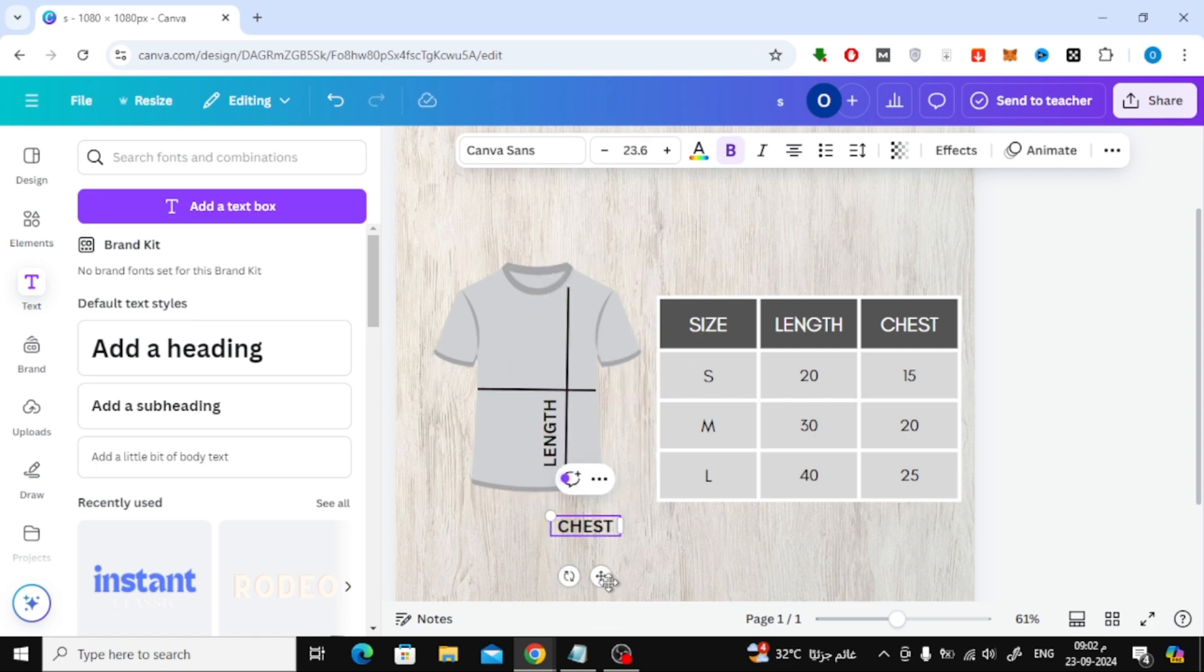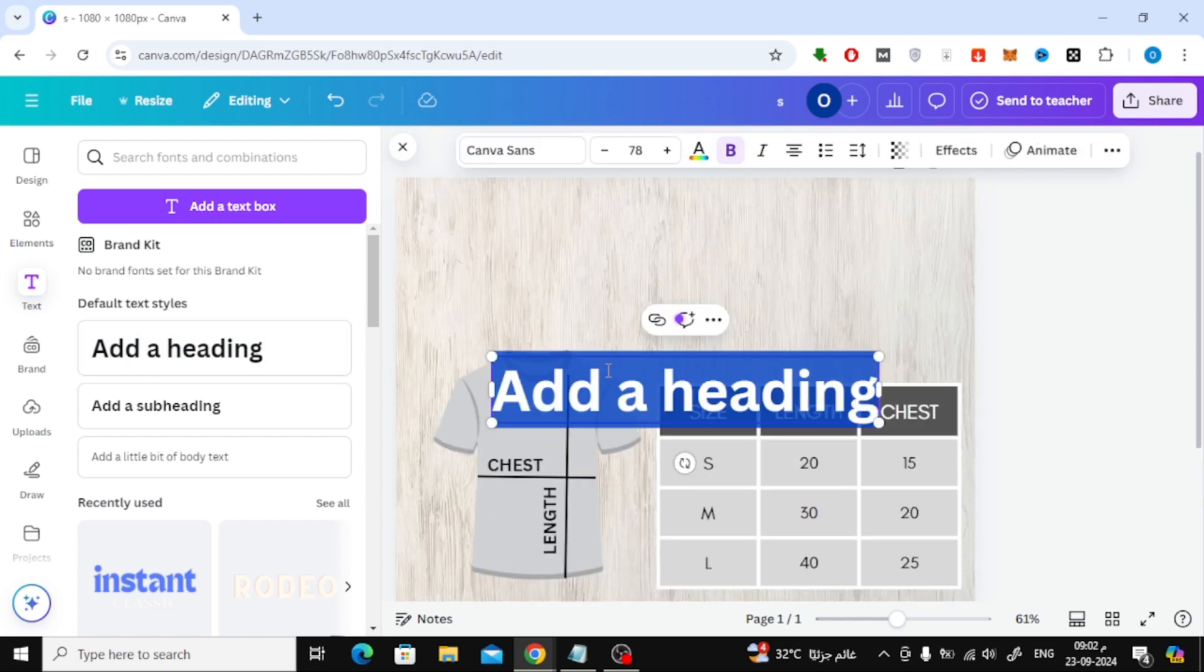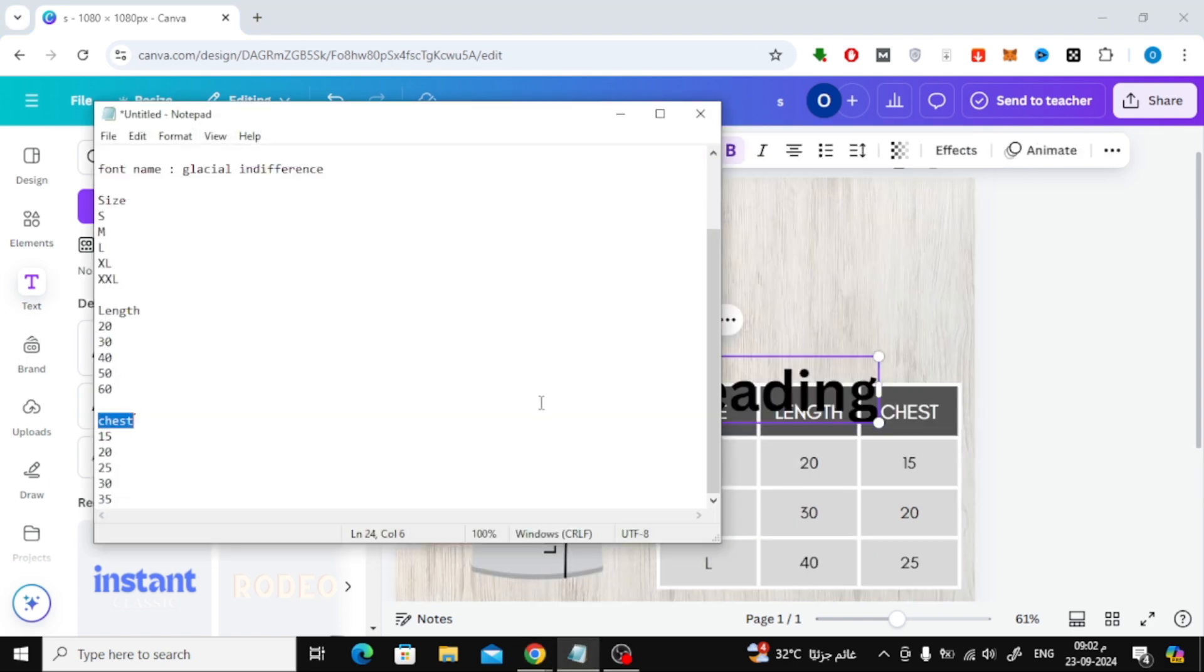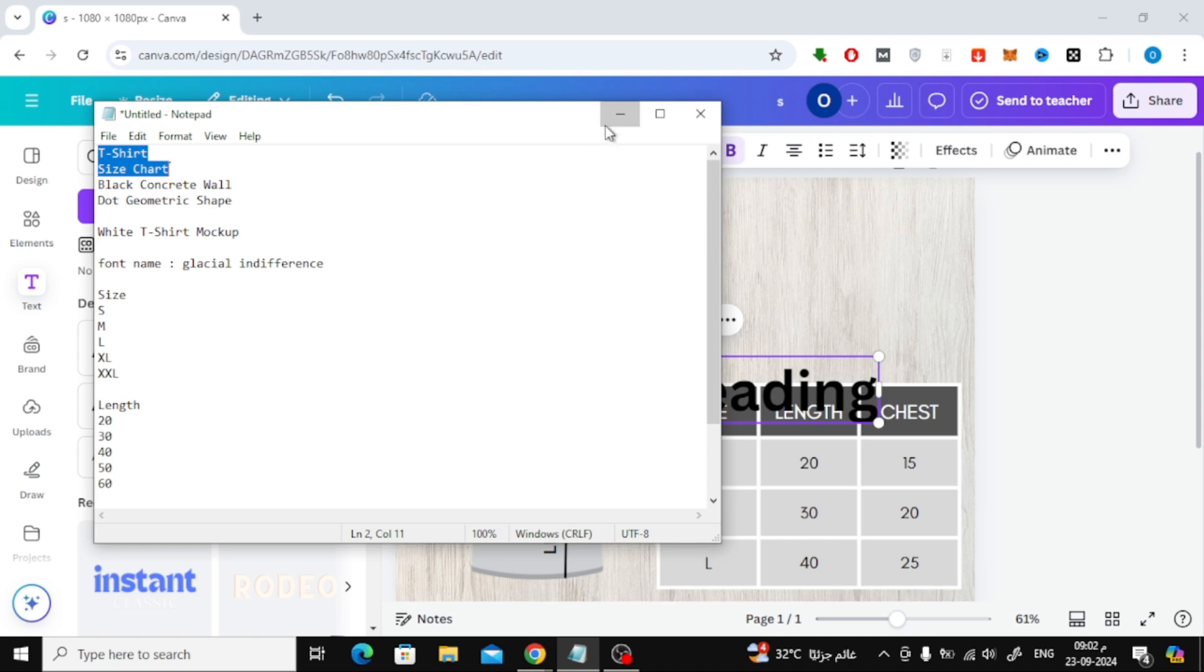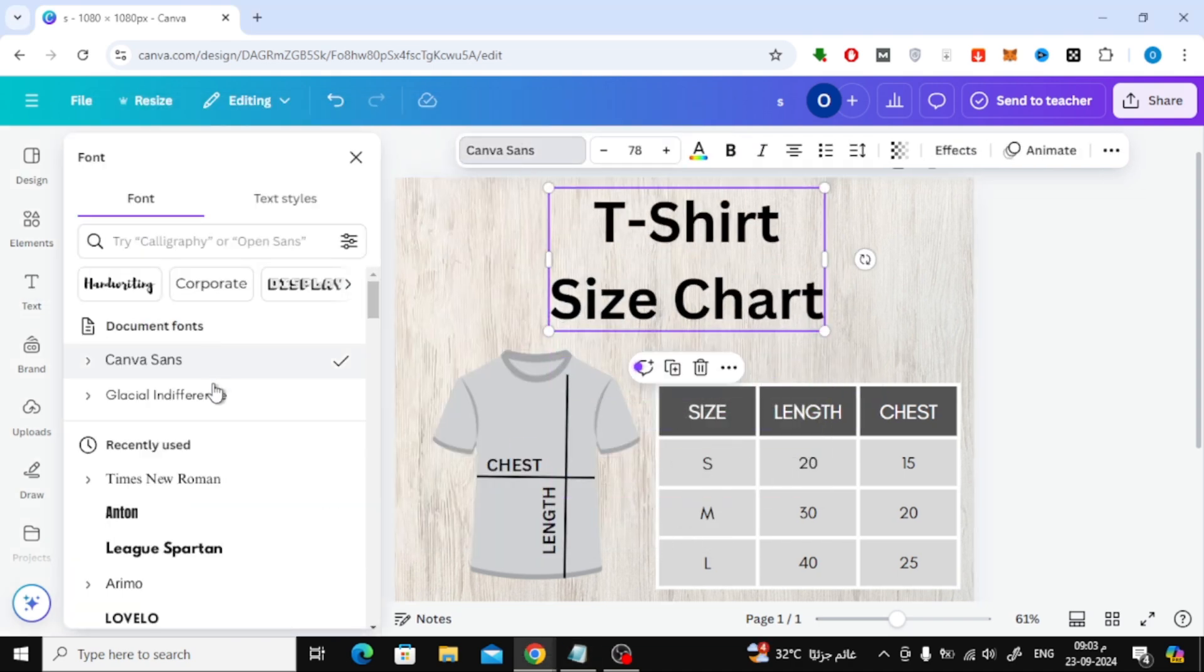Finally, let's add some descriptive text at the top of the design, indicating that this is a size chart. Position the text above the t-shirt, and your design is complete.